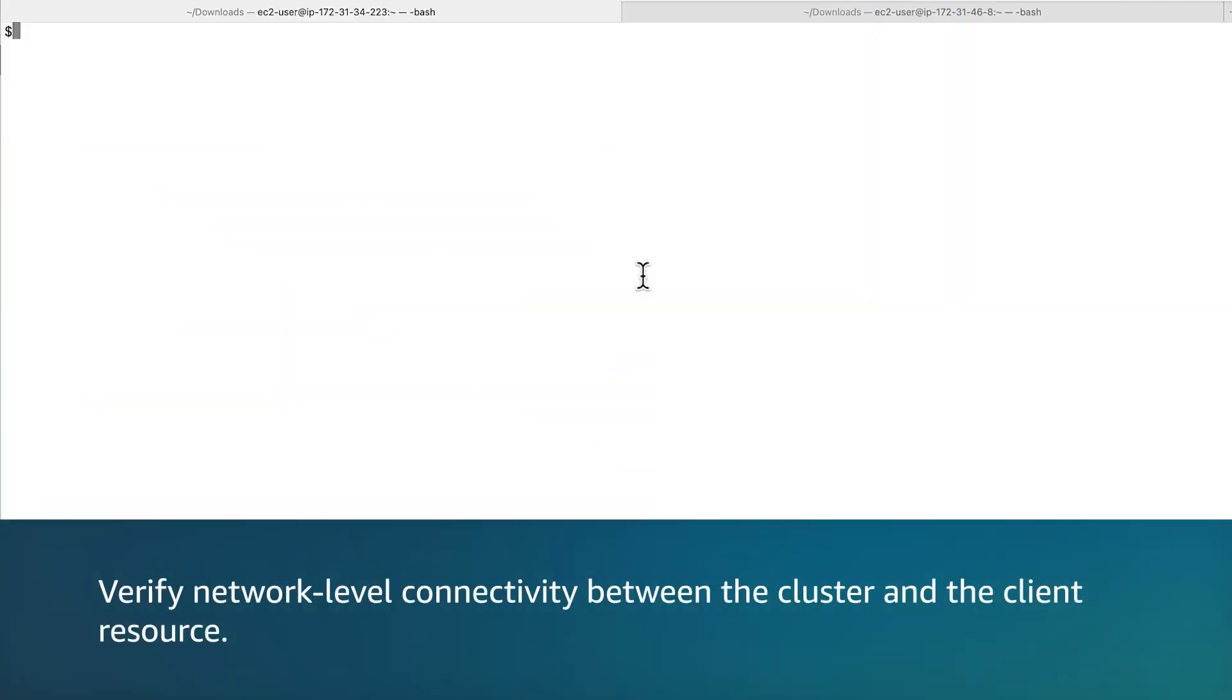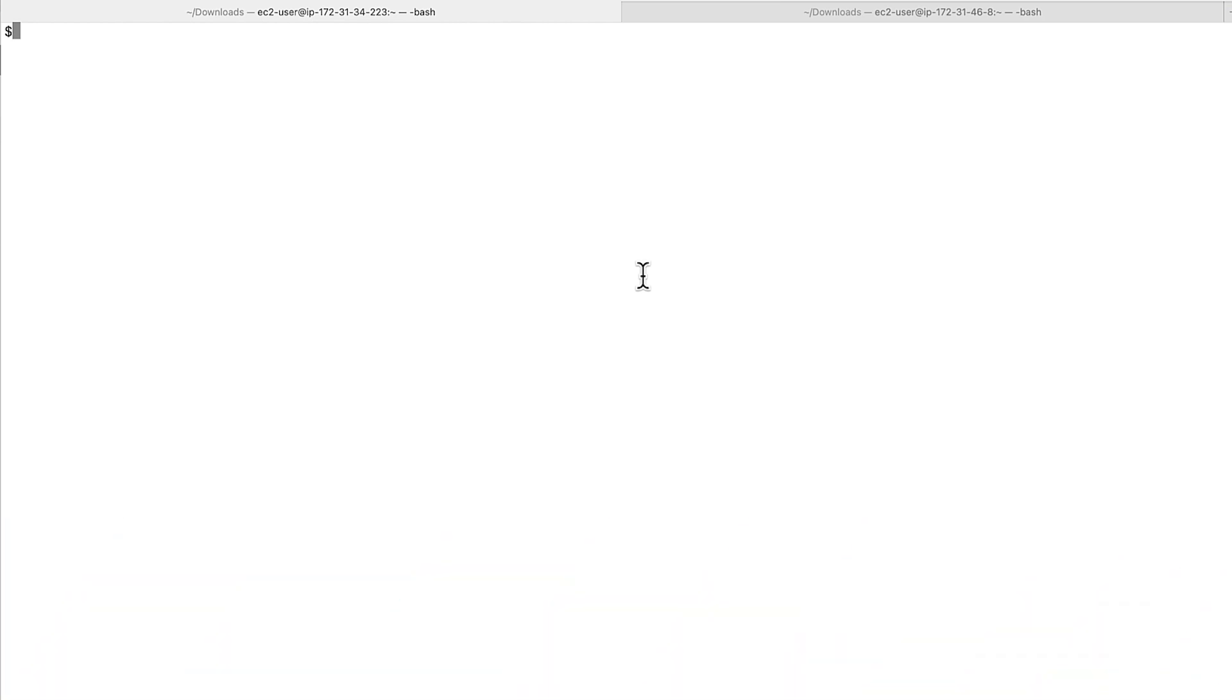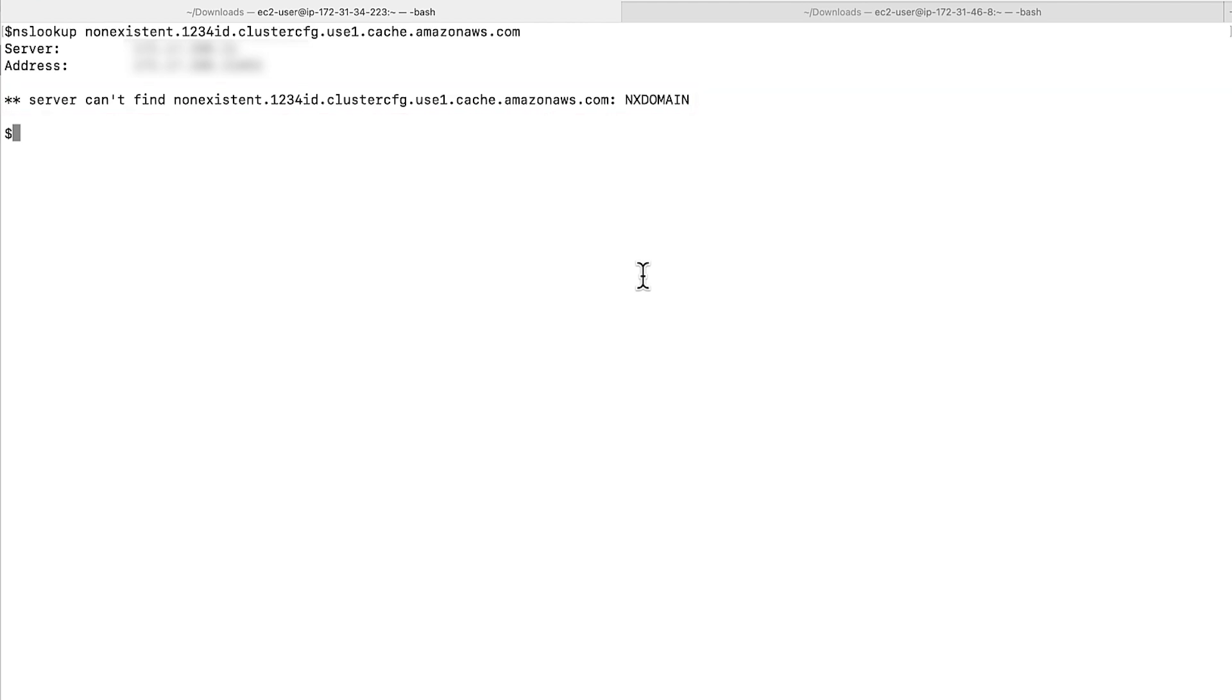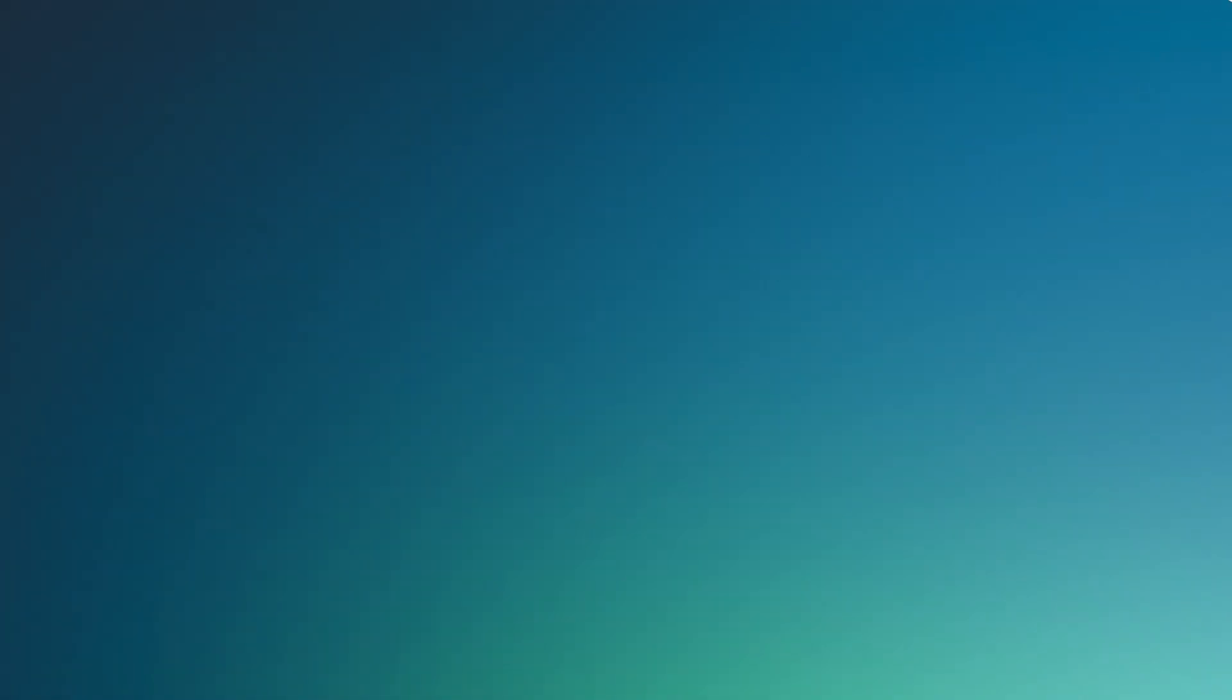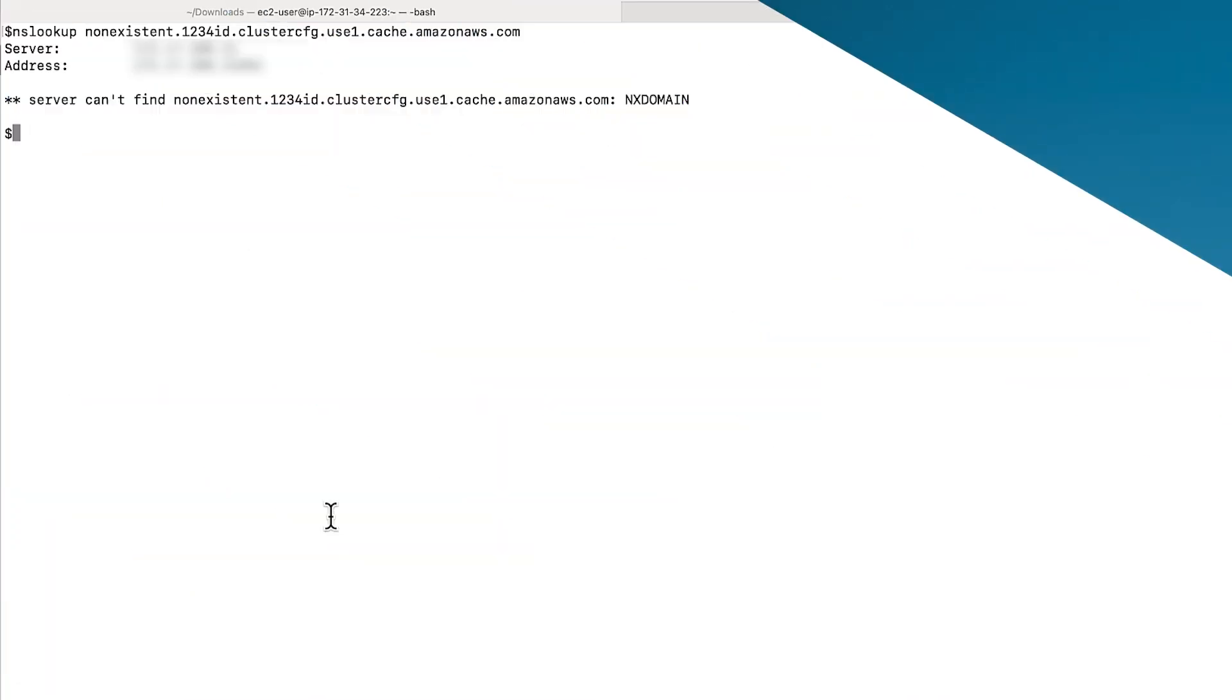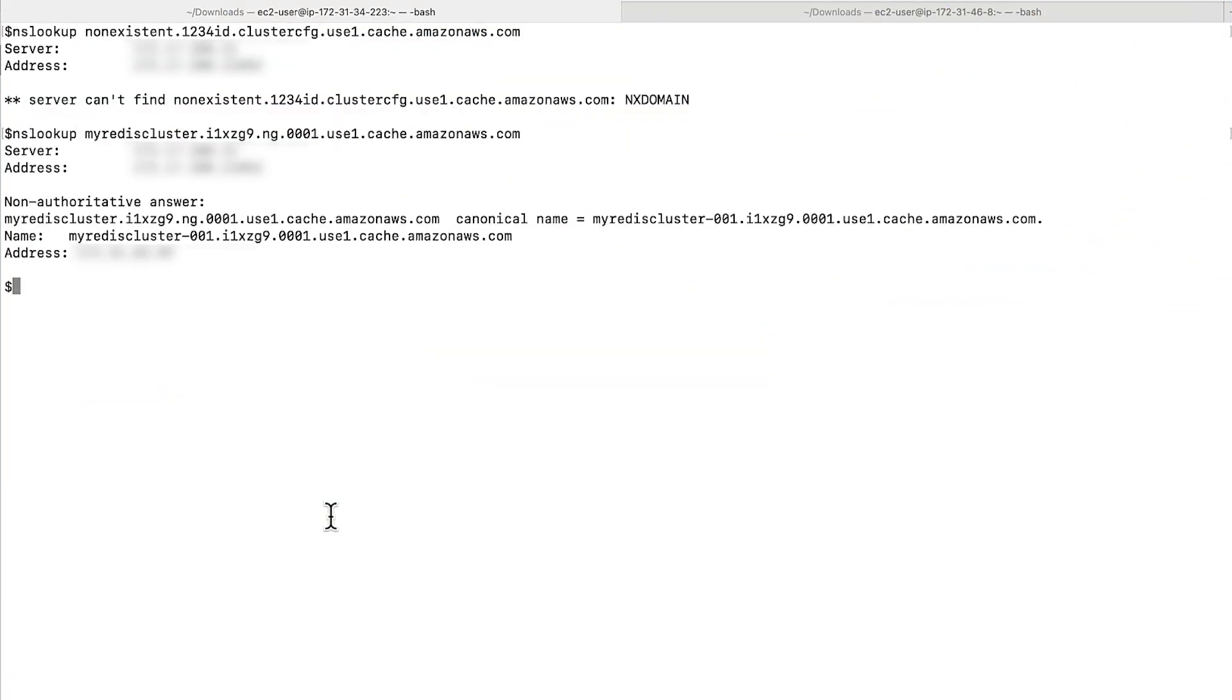To verify network level connectivity between the cluster and the client resources, first verify that the DNS resolution works from the client side. In my test, I'm using an Amazon Elastic Compute Cloud instance as my client resource. To verify that the DNS resolution works on the client side, run the NSLOOKUP command on the cluster endpoint. If I run my test on a dummy cluster endpoint, I see no domain error. Hence, make sure you're using the correct cluster endpoint. Now I will run the same test again on the correct cluster endpoint. The correct cluster endpoint is resolving to an IP address without any error.